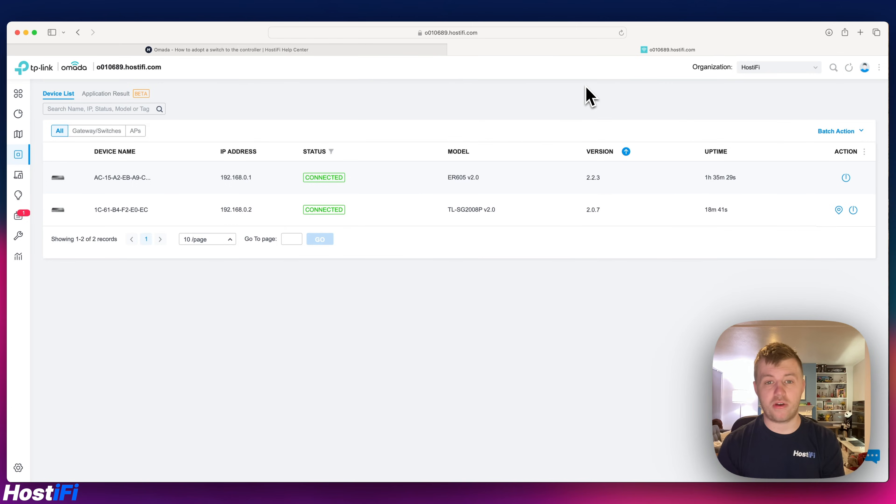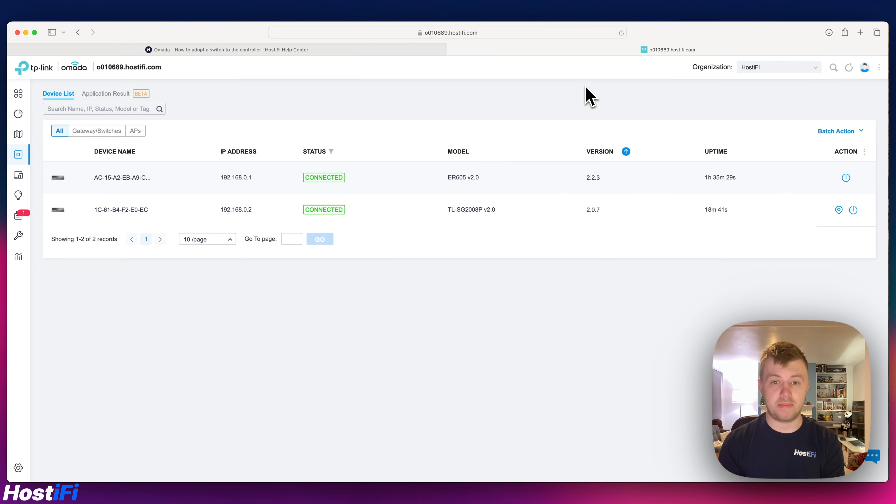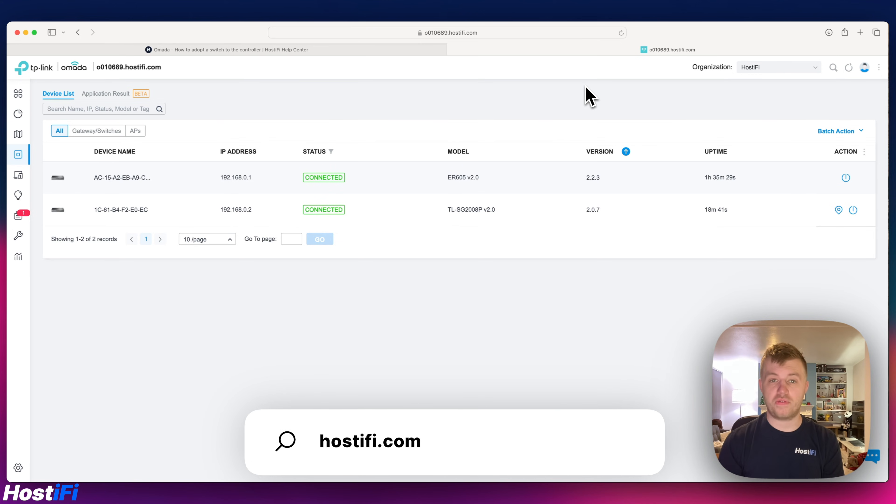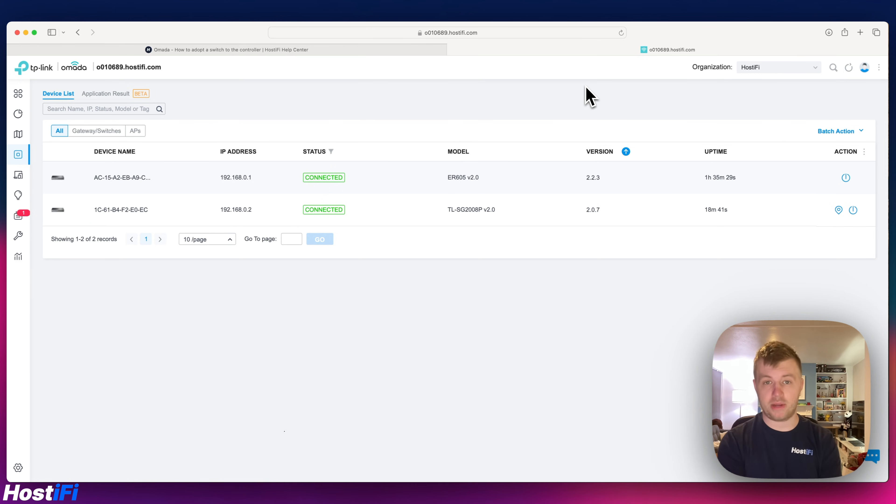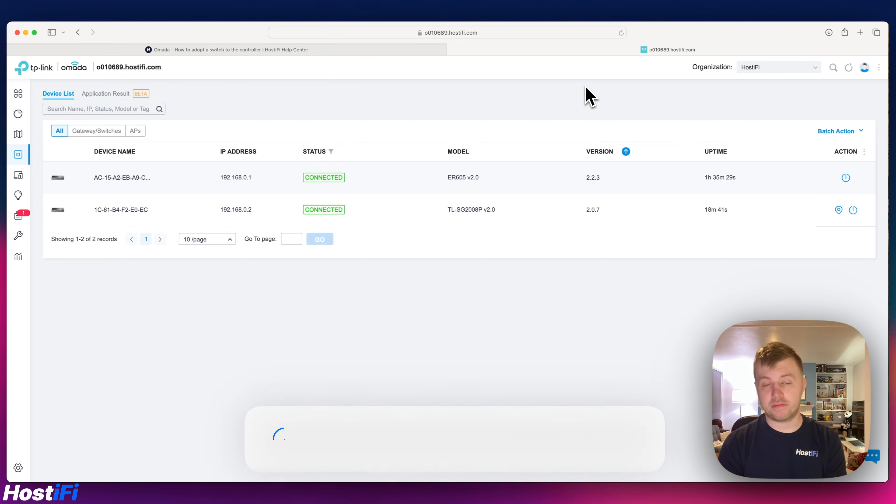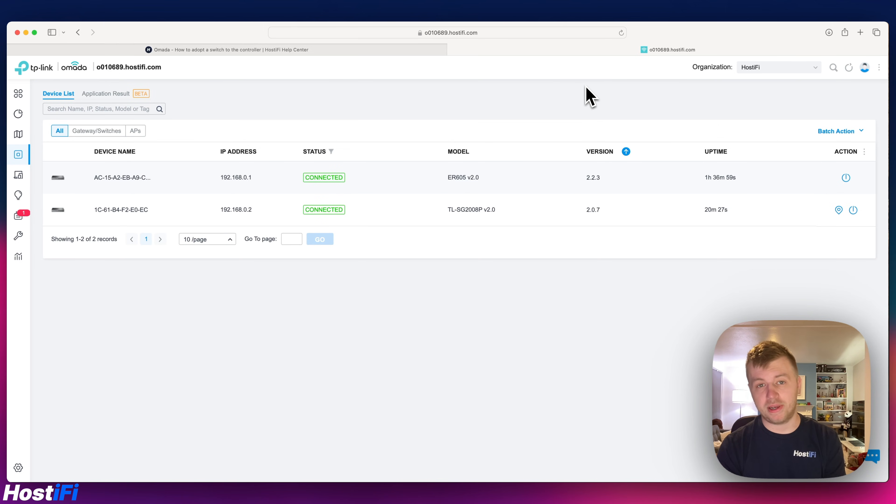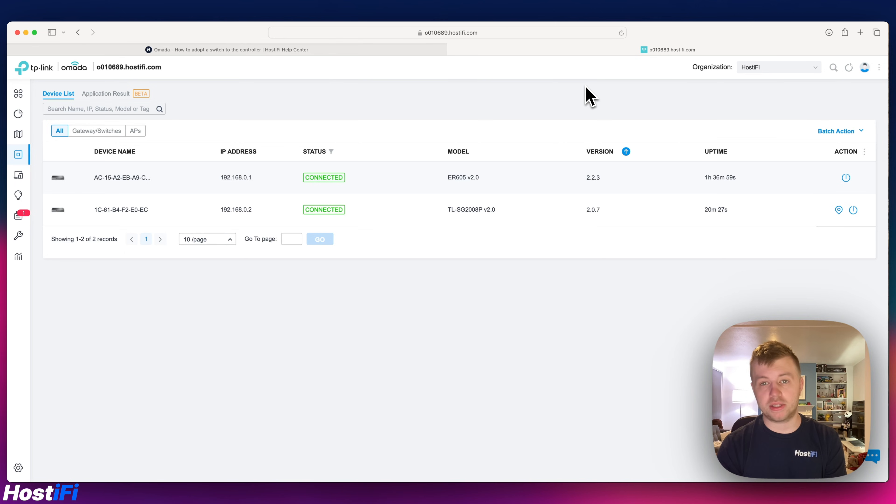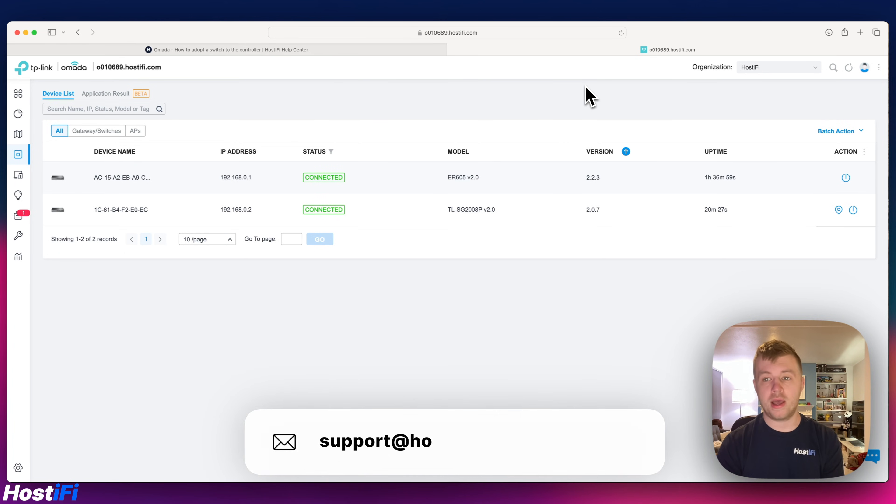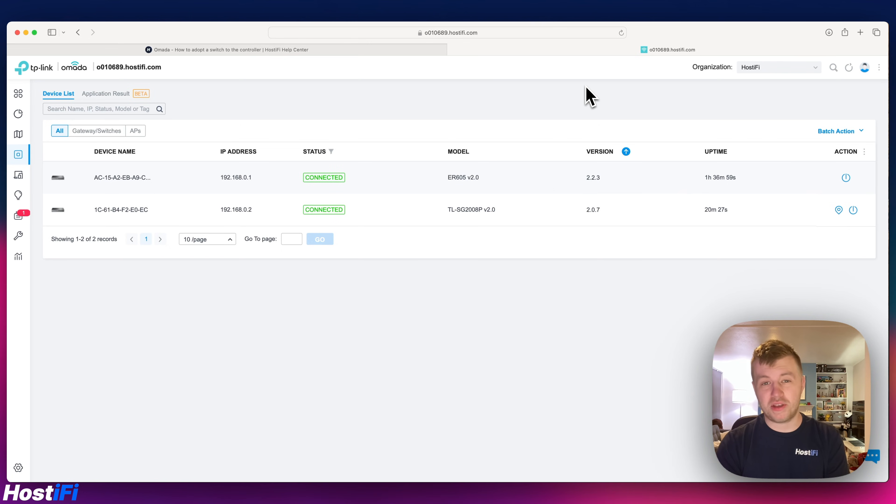So that's been a very quick look at how to adopt a TP-Link Omada switch to the TP-Link Omada platform. If you want to learn more about Hostify visit our website hostify.com. We do hosting for UniFi, UISP and TP-Link Omada. If you want to get consulting with Hostify Pro visit our website hostify.com and hire an expert today. If you've got any questions about UniFi, UISP or TP-Link Omada, pop us a question in the comments down below and we will do our best to get back to you. Otherwise let our support team know at support@hostify.com and they'll be sure to help you out. Once again thank you for watching this video, my name is Alex and we'll see you again next time.